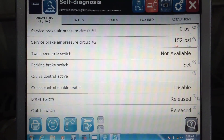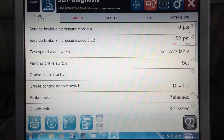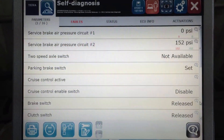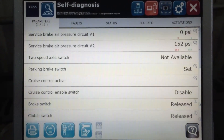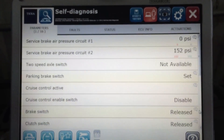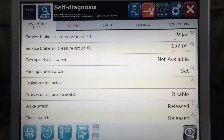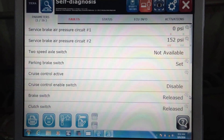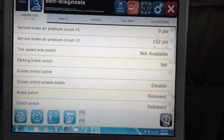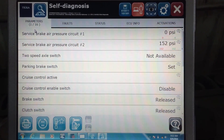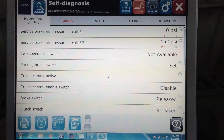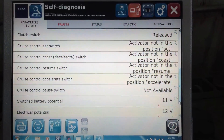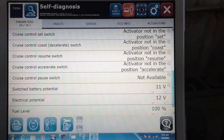Hello, this is Tyler with Diesel Laptops. We're in the shop again today and we're hooked up to a 2007 International, and I want to show you what you can do on the body controllers for these things. As of right now we're picking up around 16 different parameters — pressures and positions of switches and that type of thing.